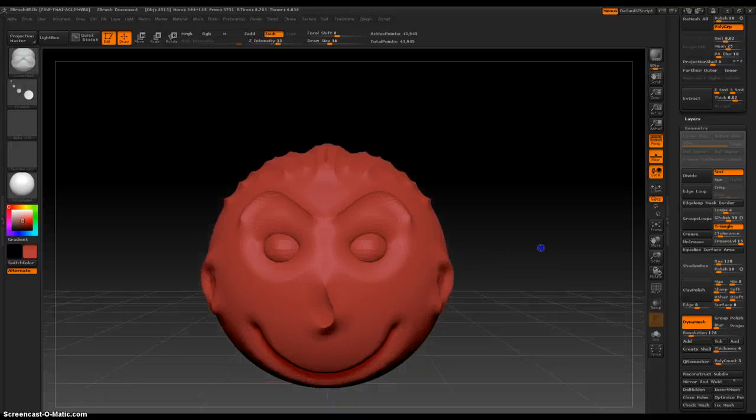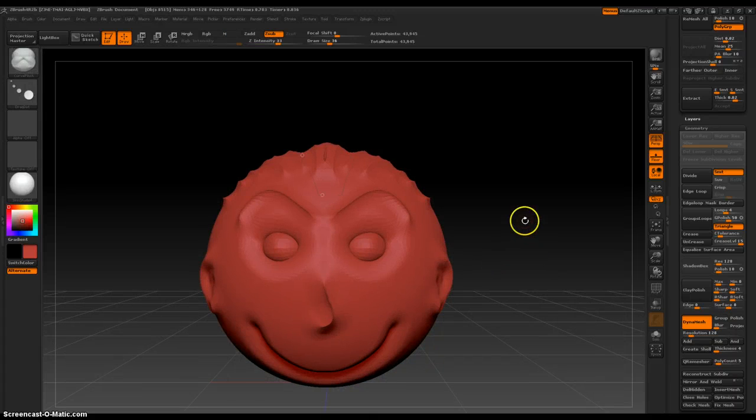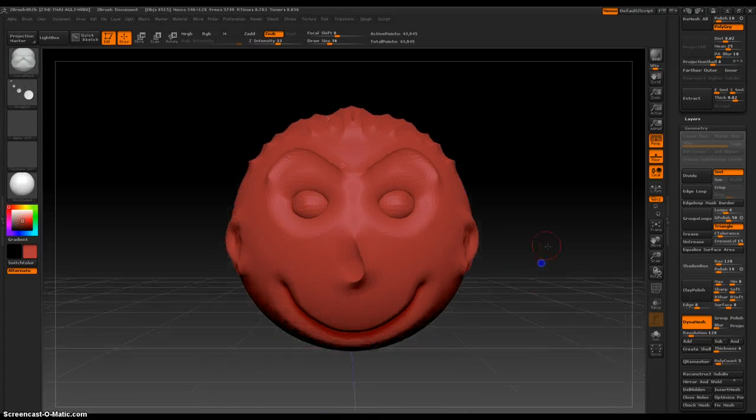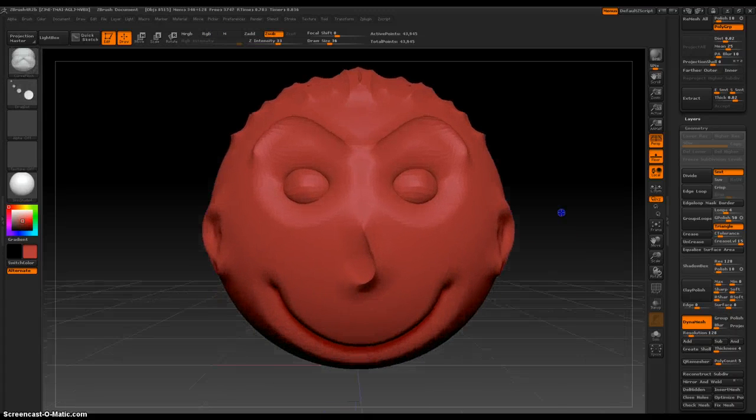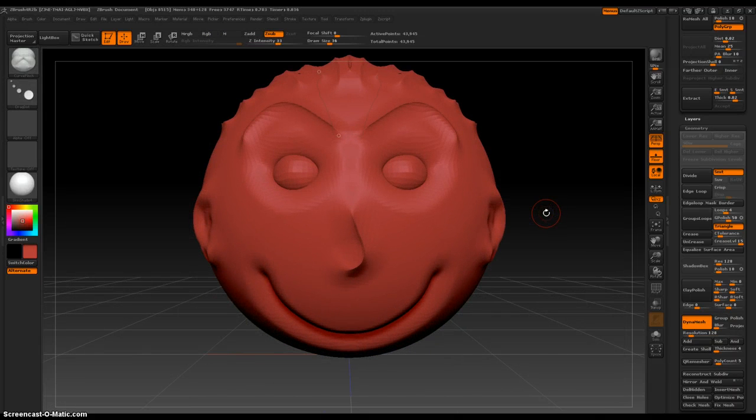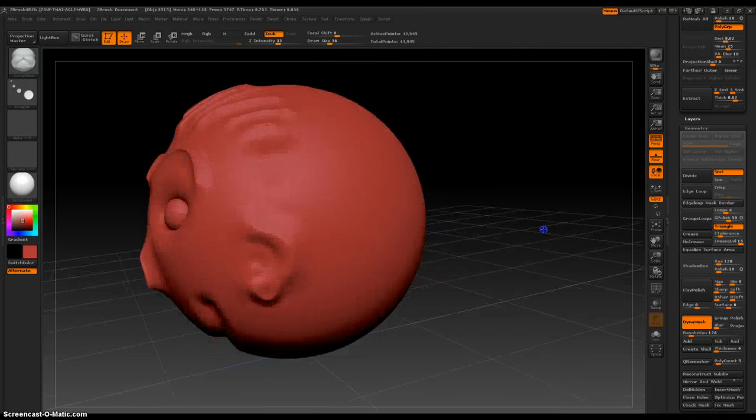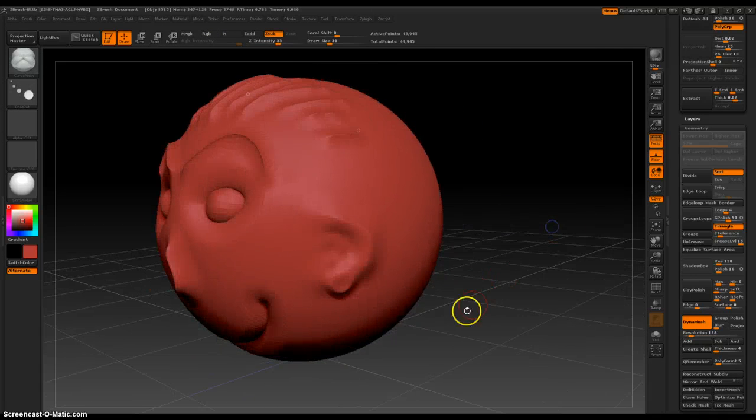But there is our curve pinch character. Okay. Thanks, everybody.